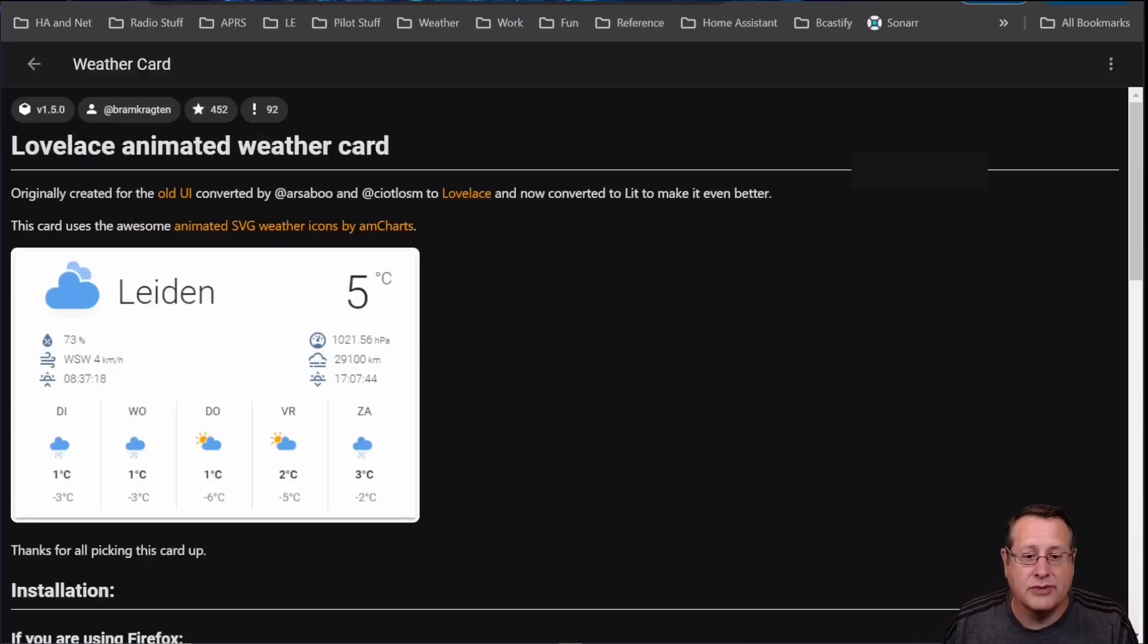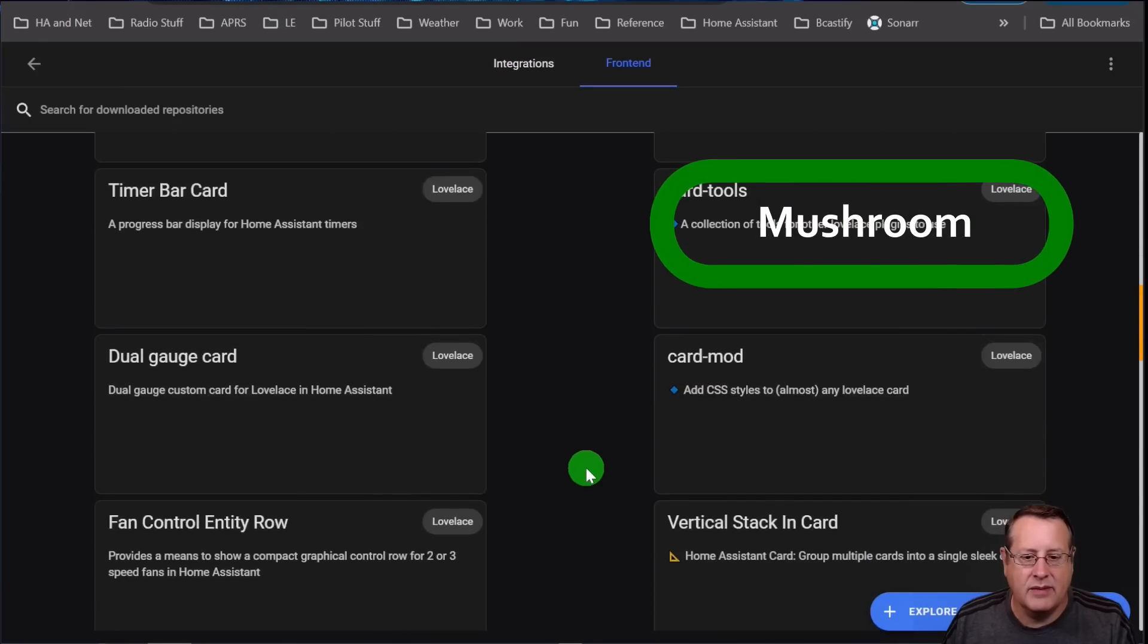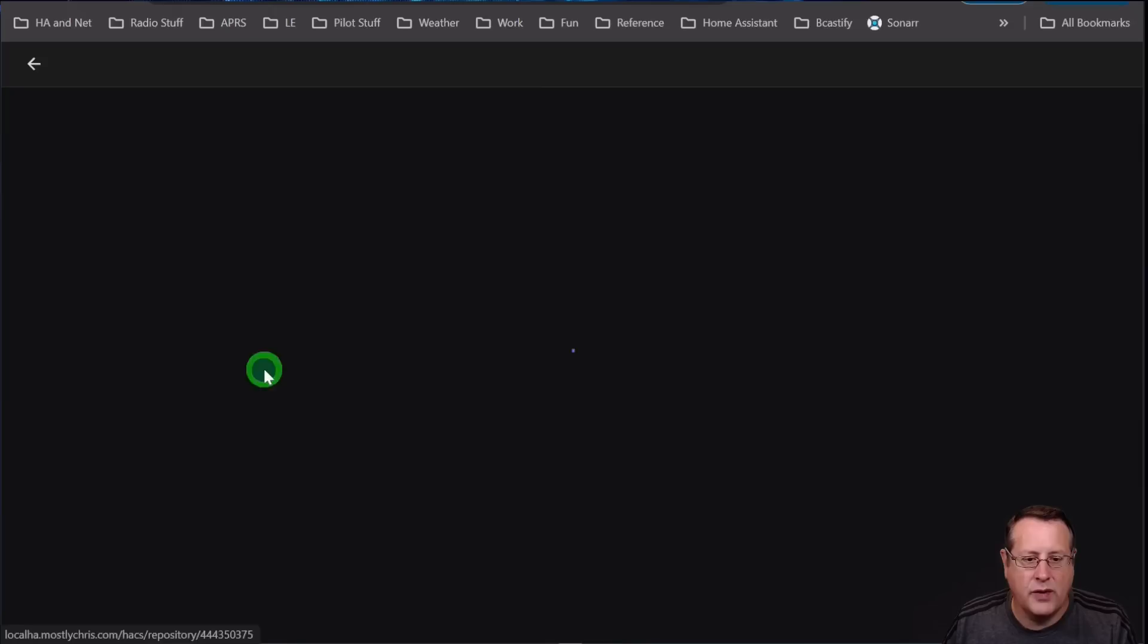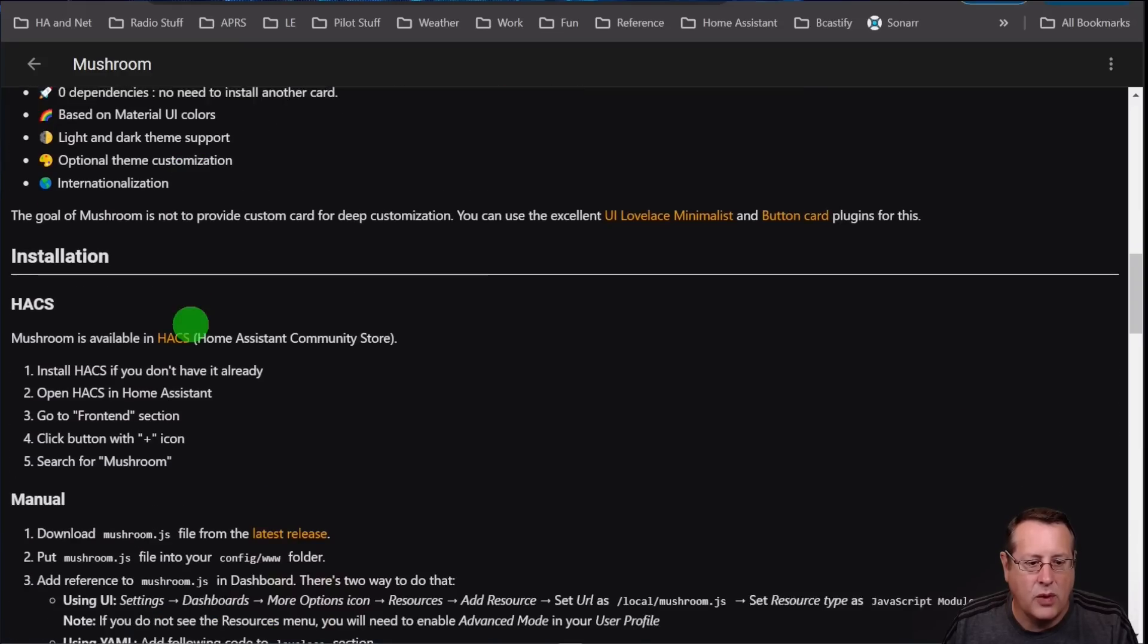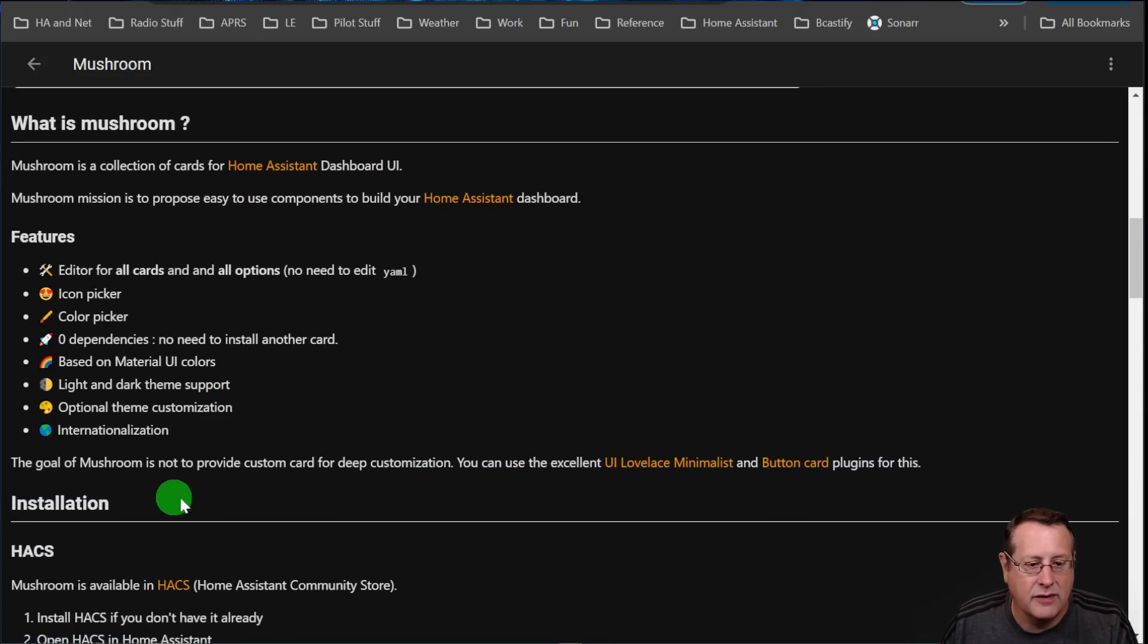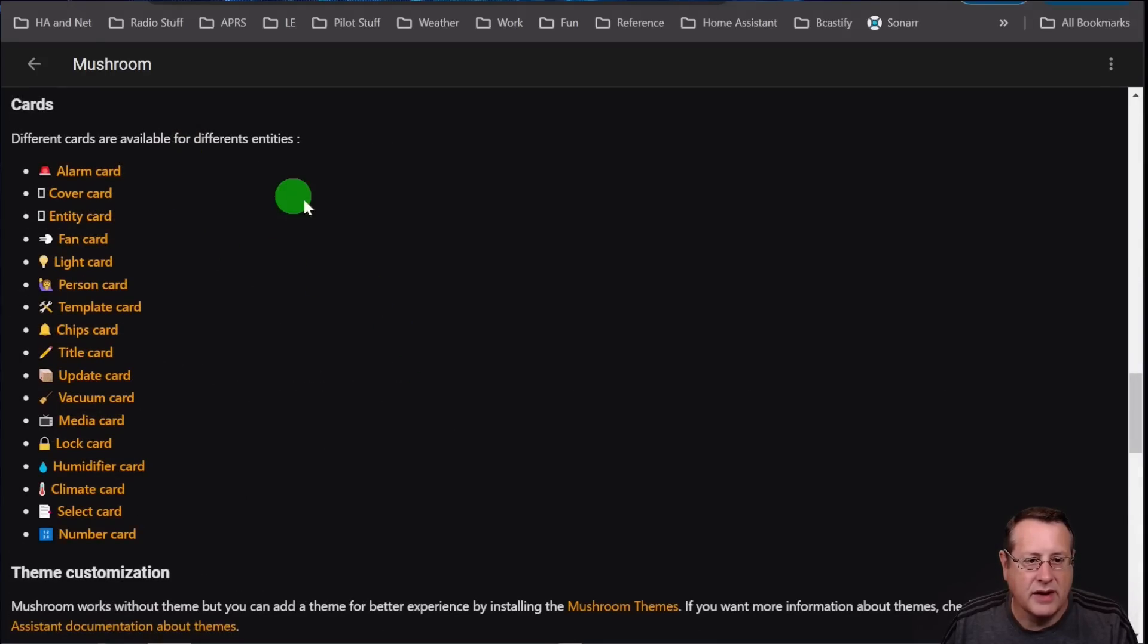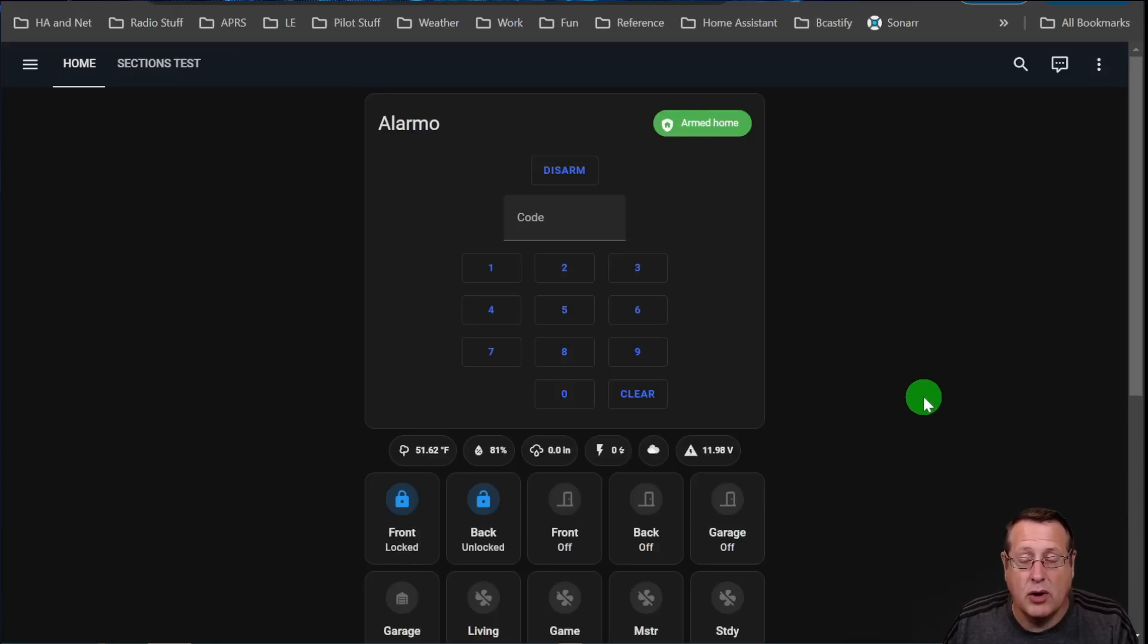Finally, let's talk about the Mushroom card integration. Now, Mushroom is something that came out. I think the developer of the Mushroom cards actually now works for Nabu Casa and develops for Home Assistant. But this is basically just a bunch of cards that are available for making things easier to build. And their thing is to say that the goal of Mushroom is not to provide custom card for deep customization. You use the minimalist or button card for that. It is a mission to propose an easy-to-use component to build your Home Assistant dashboard. And so these are all the cards you can use with this. Alarm, cover, entity, fan, et cetera, et cetera. You can also do some theme customization if you want to do that.